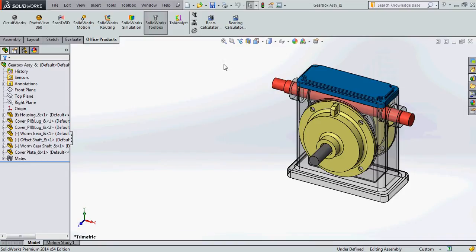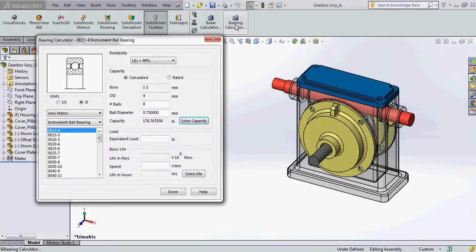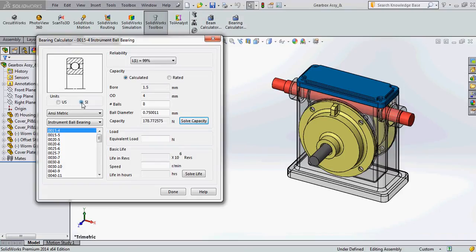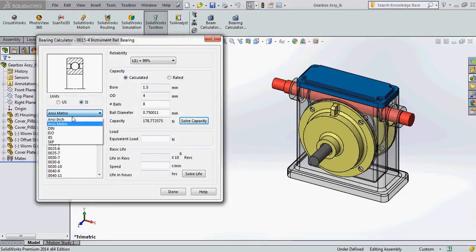Now let's click on Bearing Calculator. The window opens up with a lot of options which will help the designer to choose a standard bearing. Now there are two units available, US or the SI unit. Let me select the SI unit and the standard which I would like to use, ISO.